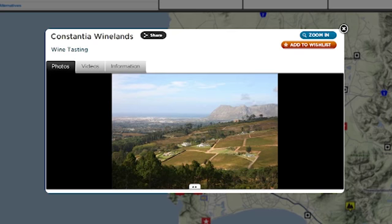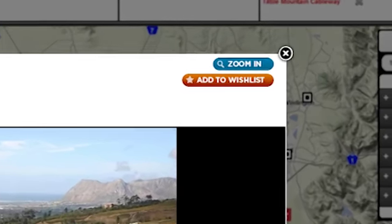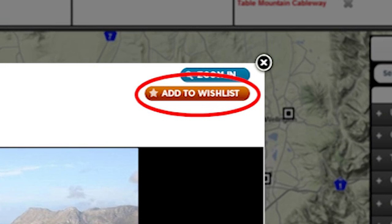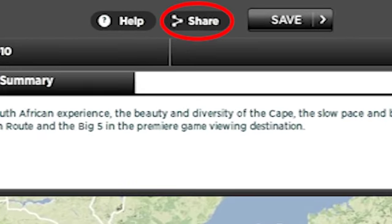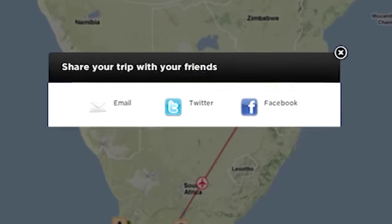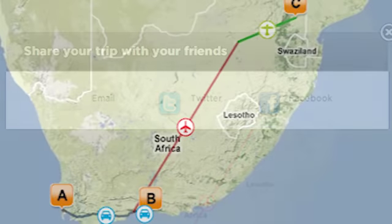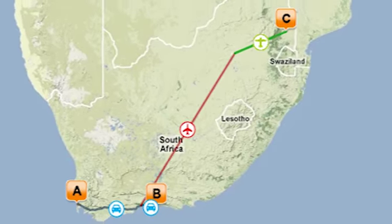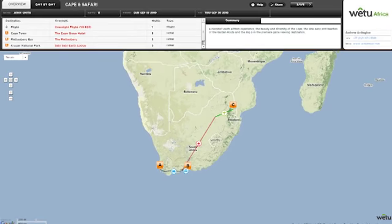You can add the activities and attractions that interest you to your wishlist. And by saving your virtual itinerary, you submit this information to your consultant. And finally, you can easily share your holiday with your family and friends by using the various share functions. We hope this VI provides you with a taste of the travel experience which awaits you.